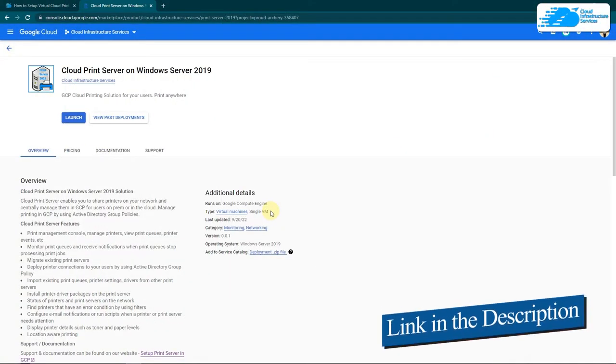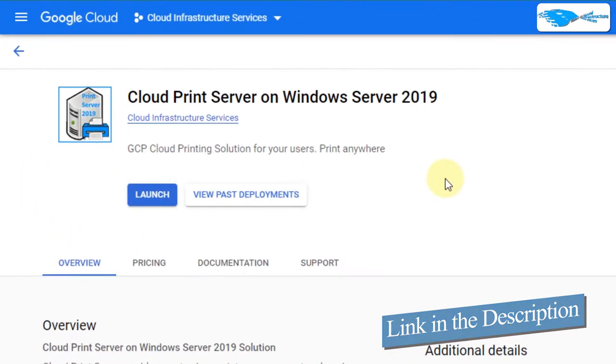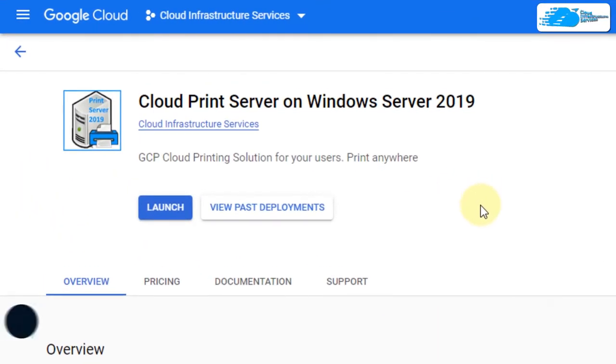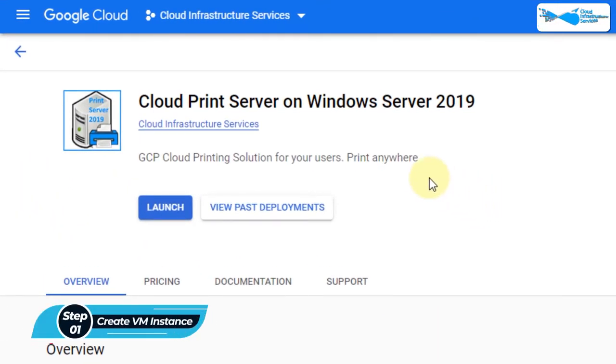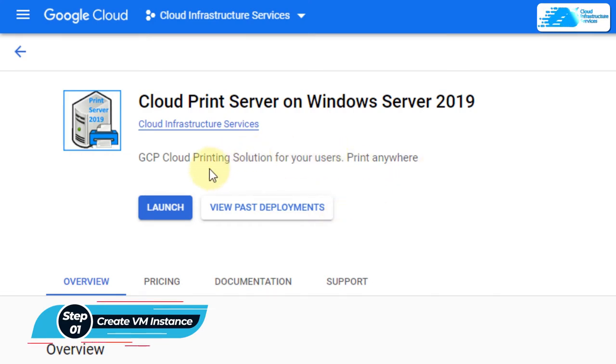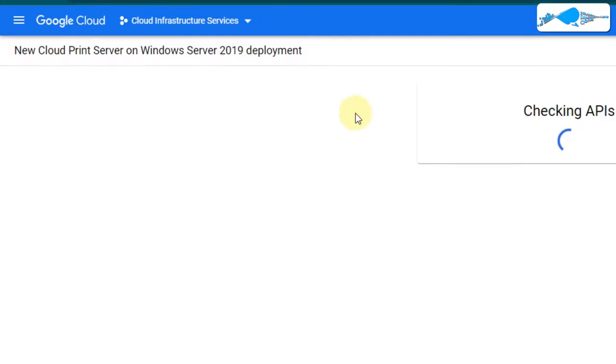Simply click the link in the description box to come to this marketplace listing for Google Cloud and from here you want to create a new virtual machine with this particular image. This image comes with a pre-configured cloud print server so simply click on launch.